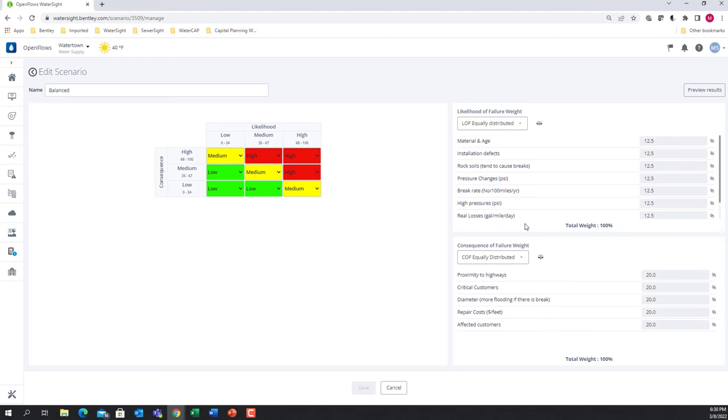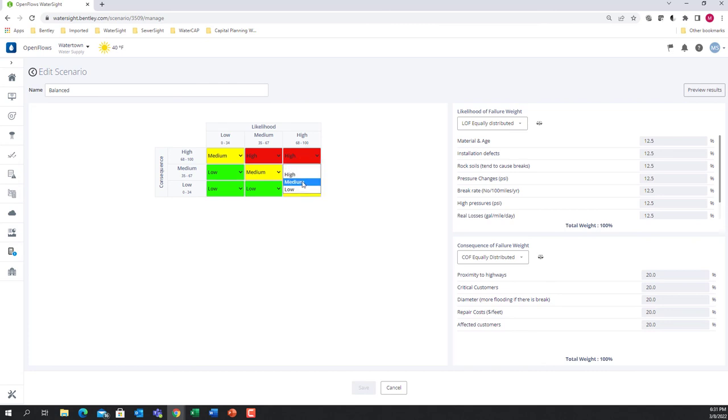The final risk is then assessed based on the grades that are defined inside the risk matrix. For example, if an asset has high likelihood of failure and high consequence of failure, I'm classifying the risk as high, but of course this can be changed and defined by the user.